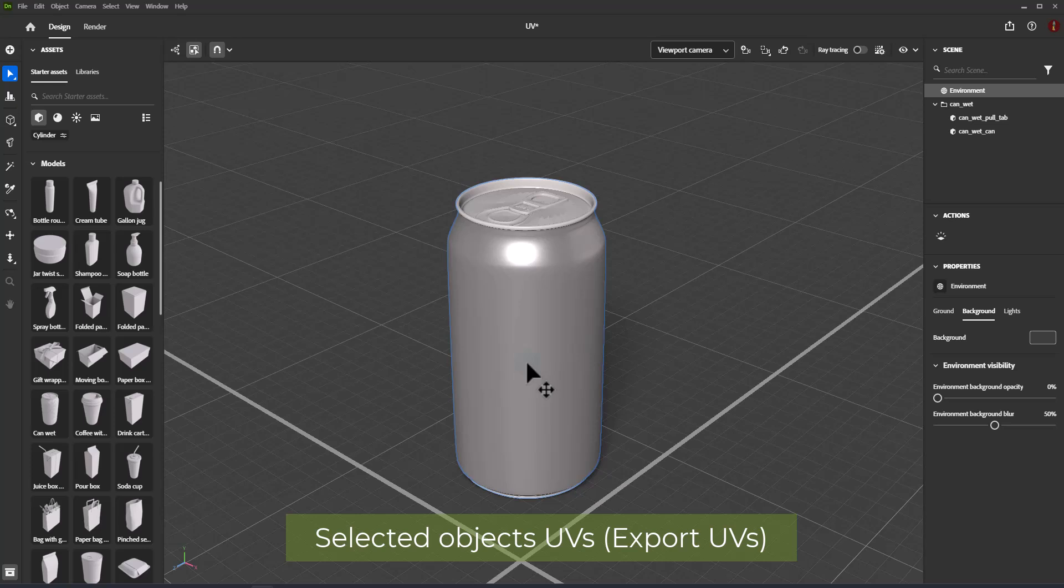The exported UV from Dimension consists of several layers. Before showing the main workflow, let's understand the type of layers in the exported file.